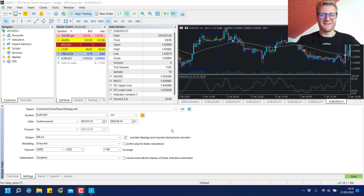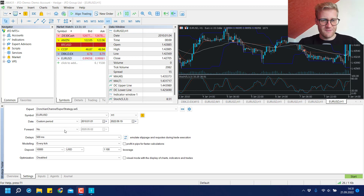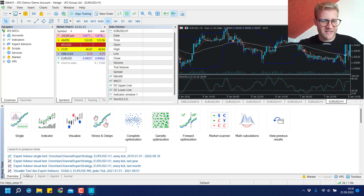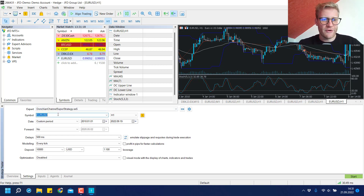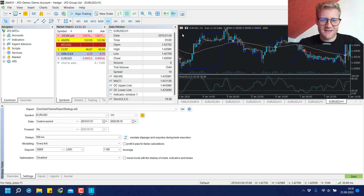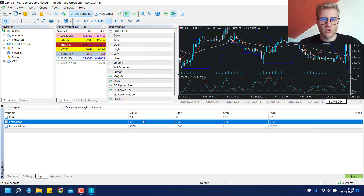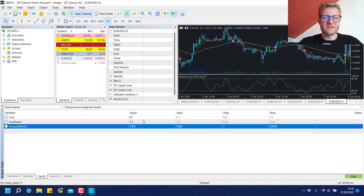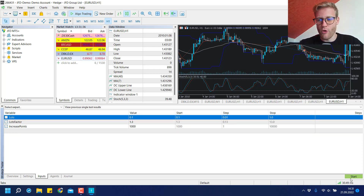Hey, this is Ne, welcome back to another video. Today I want to start testing the docking channel super system that I coded in the previous two videos. I already prepared everything in the strategy tester — you can see in the settings I selected the system, tested it on EUR/USD, the one-hour chart, starting from 2010 until 2022, so over 10 years, and for the inputs I chose the default values set in the programming.